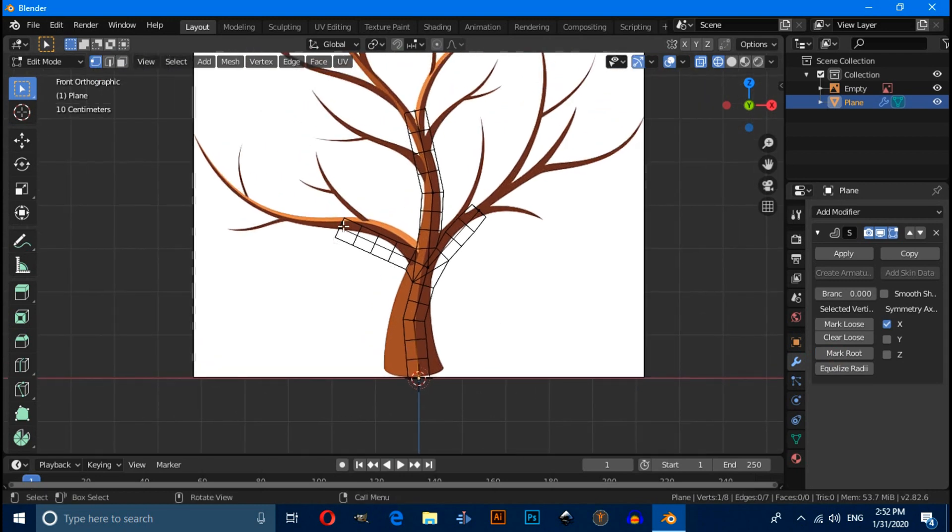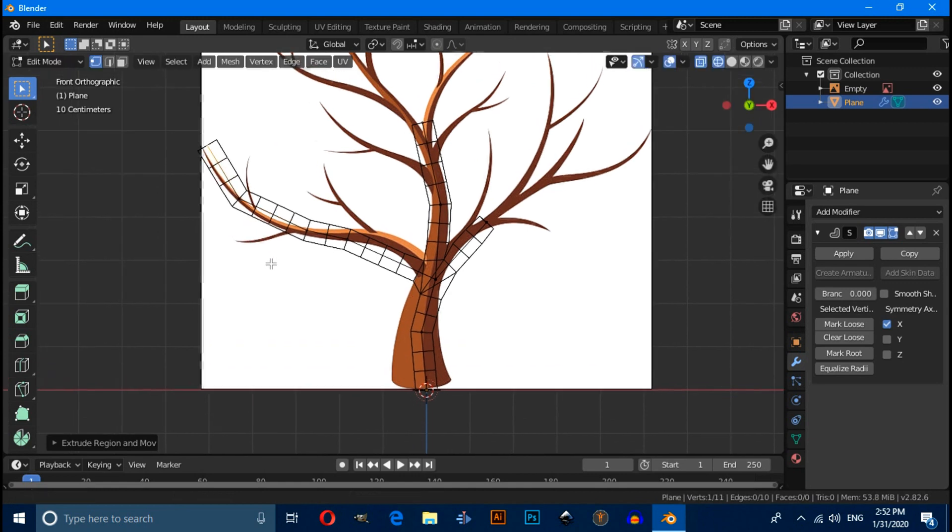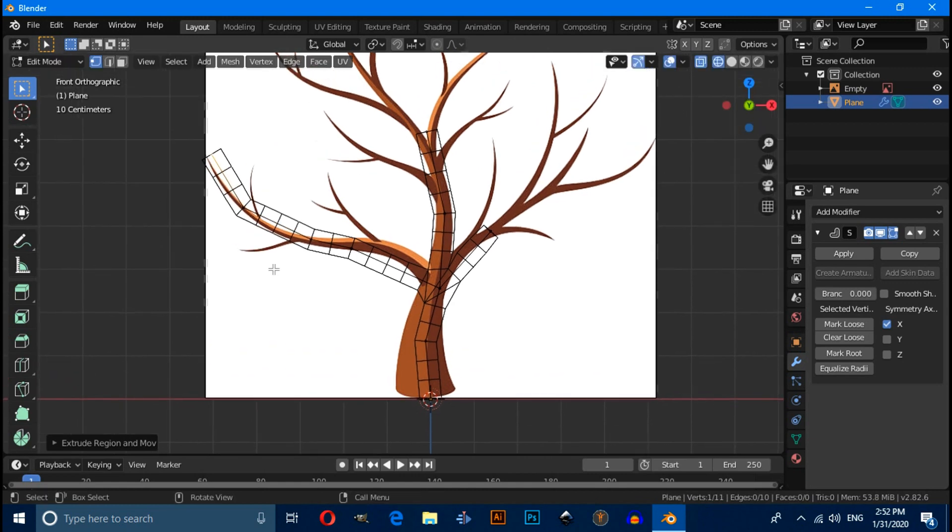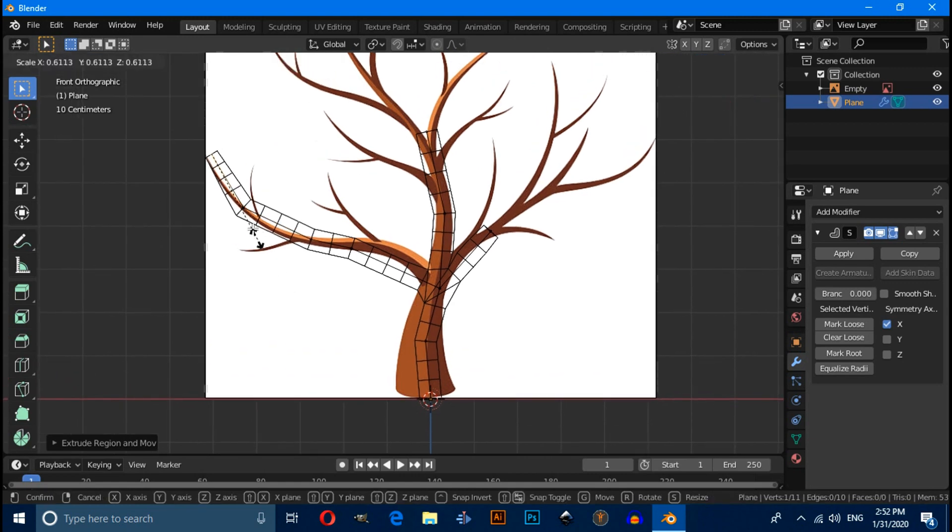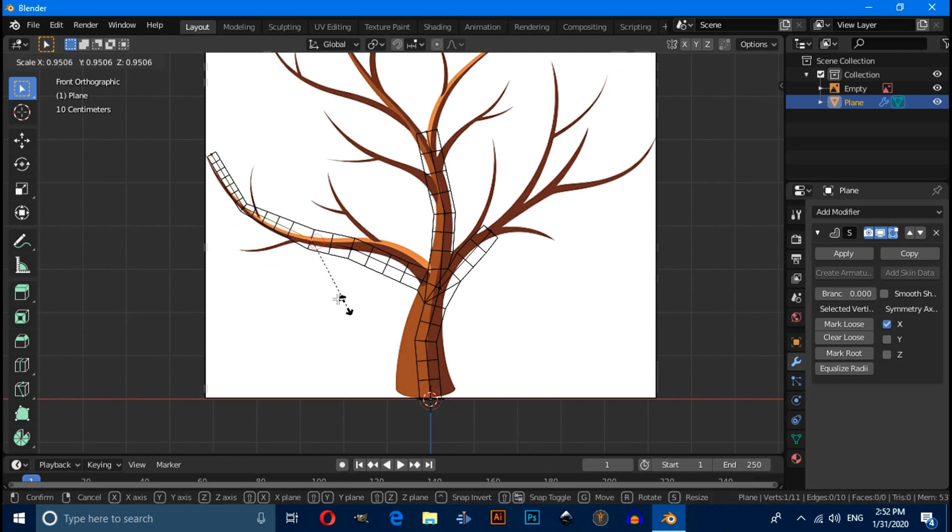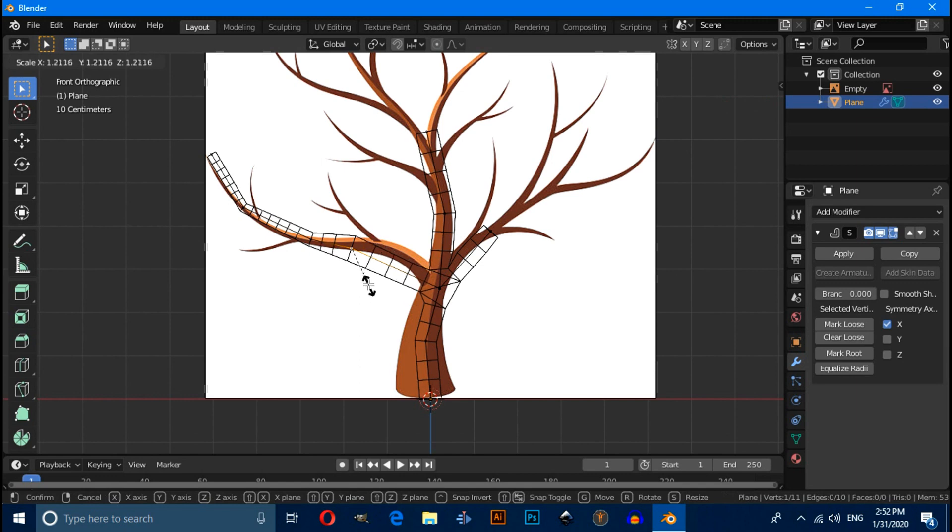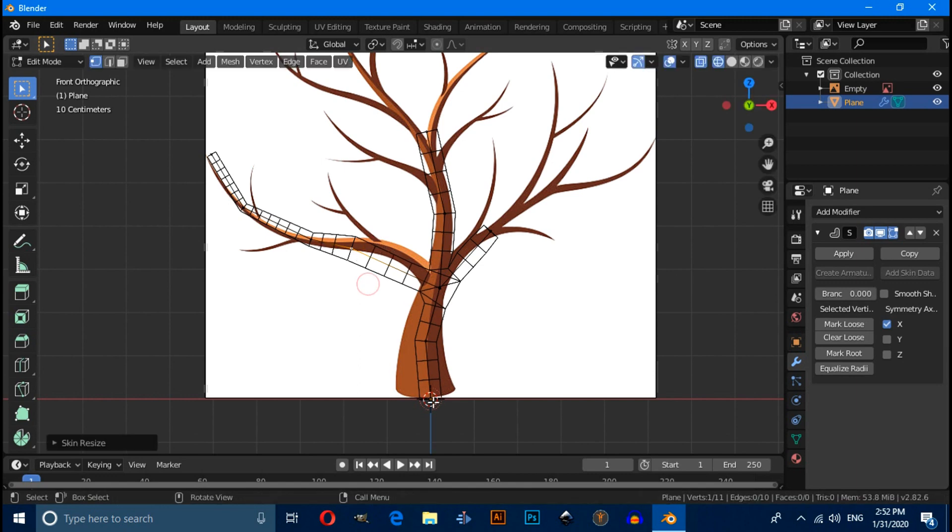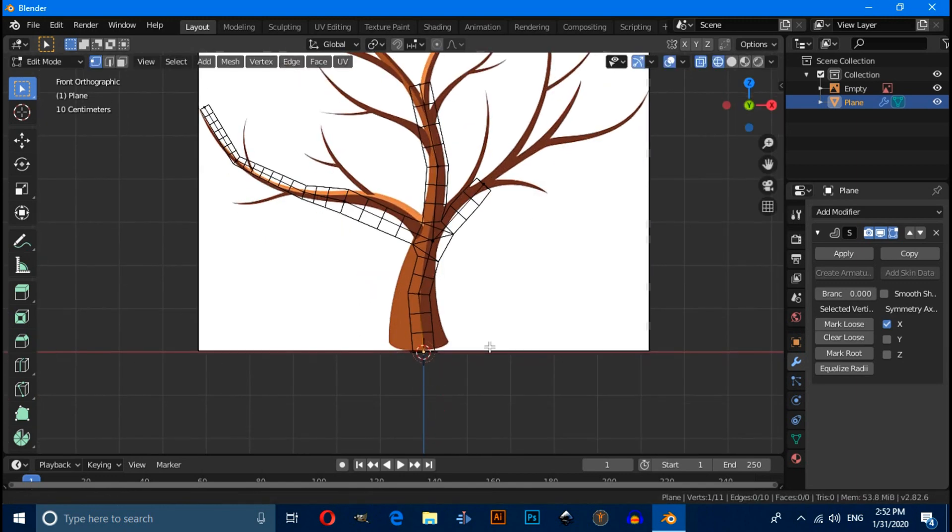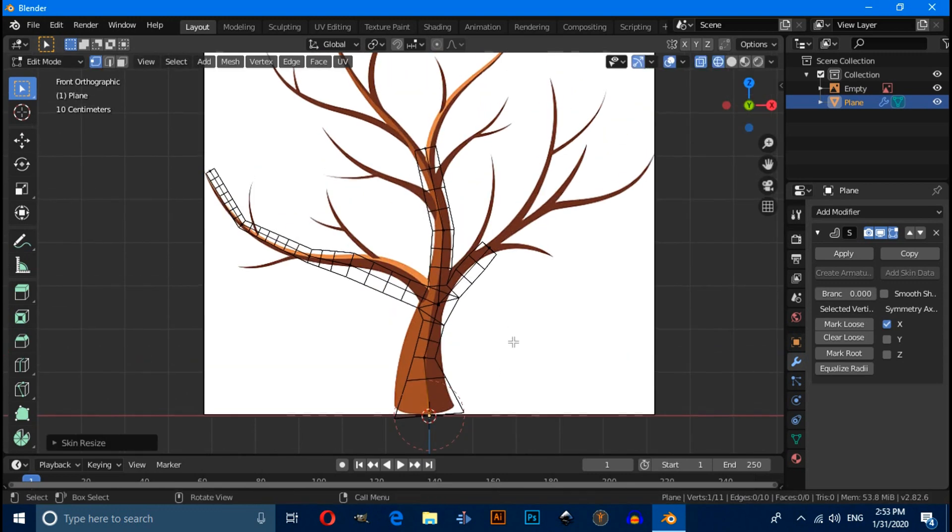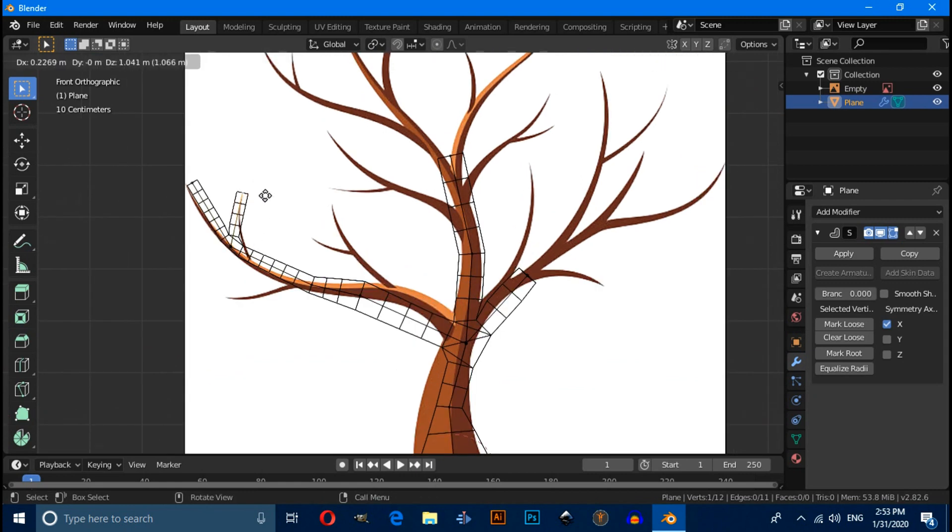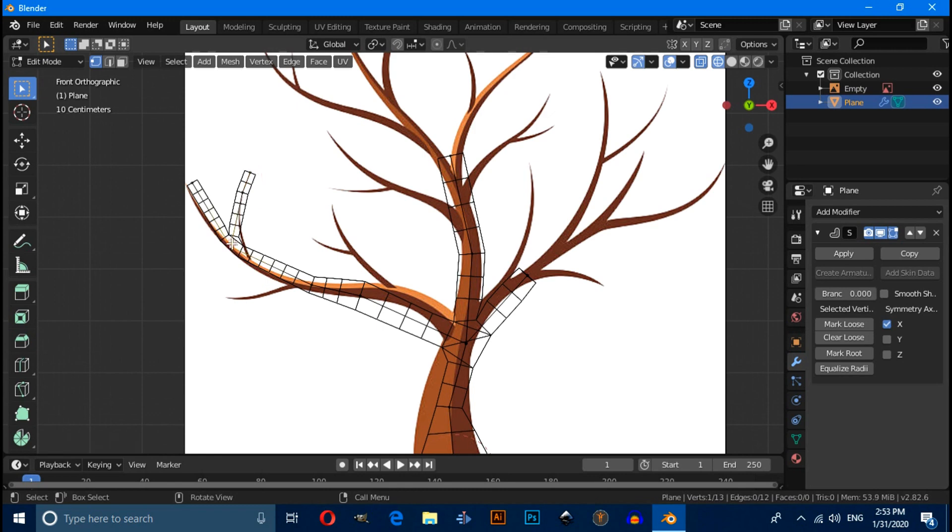Switch to wireframe mode and select the first vertex and click on mark root. Now select any vertex and extrude this. You can adjust its thickness by pressing Ctrl A. This is a branch so it should be thicker, and this is trunk so it should be thicker.